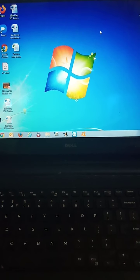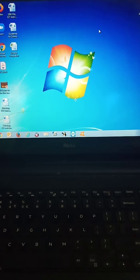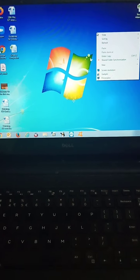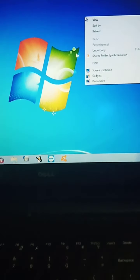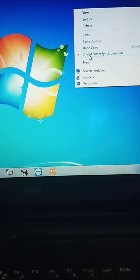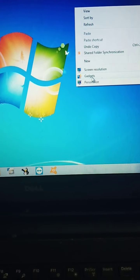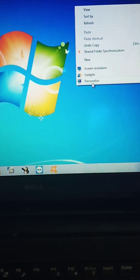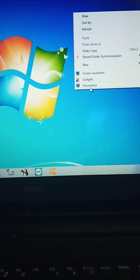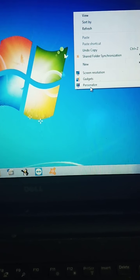We have to right click. Then you can see at the last personalize option is there. We have to click on this option.